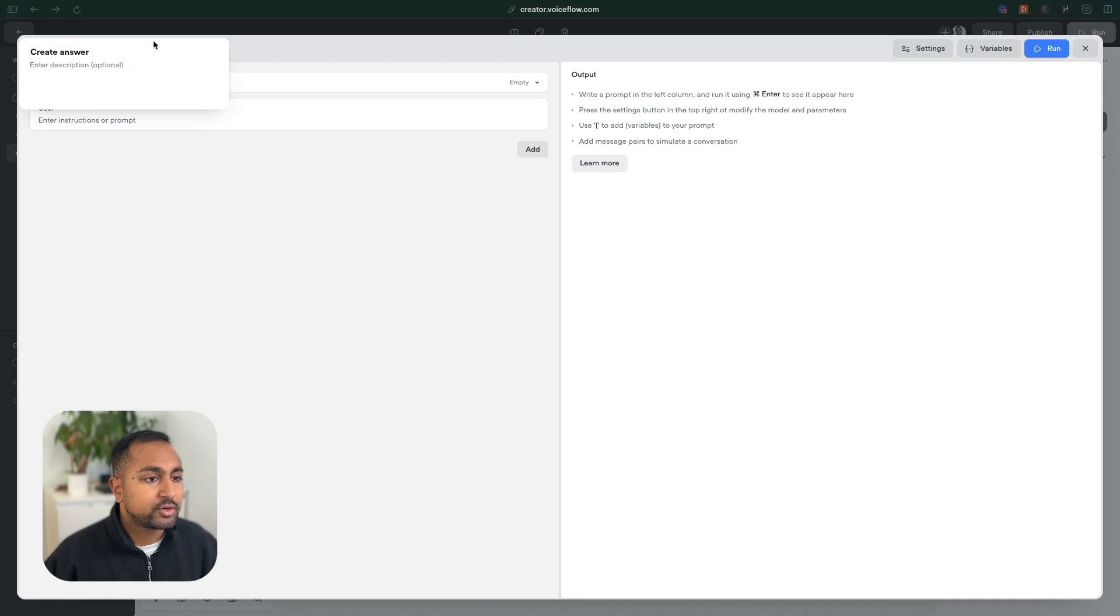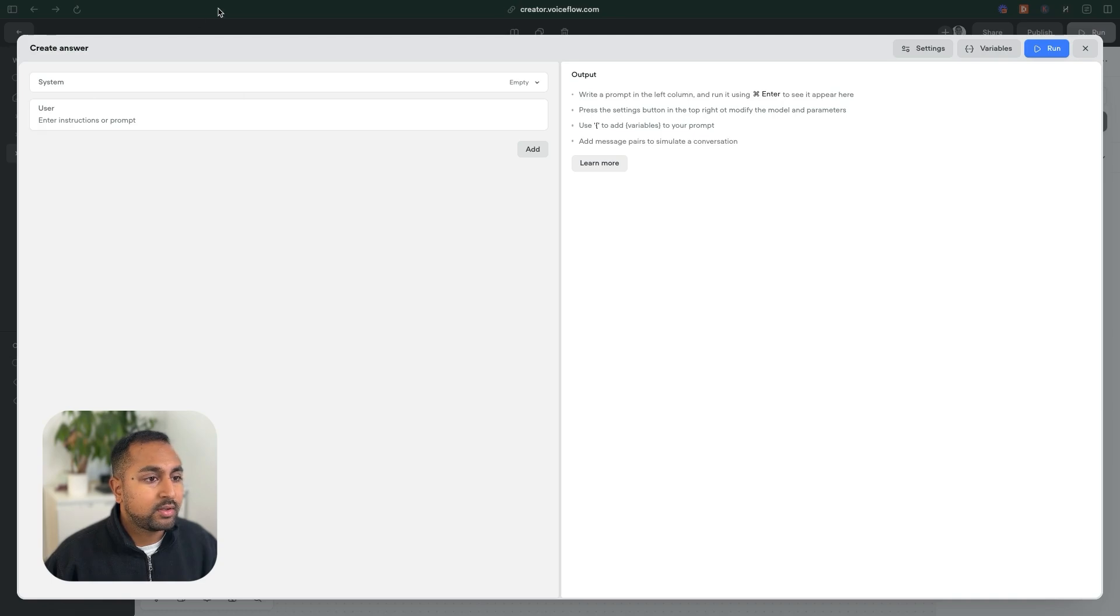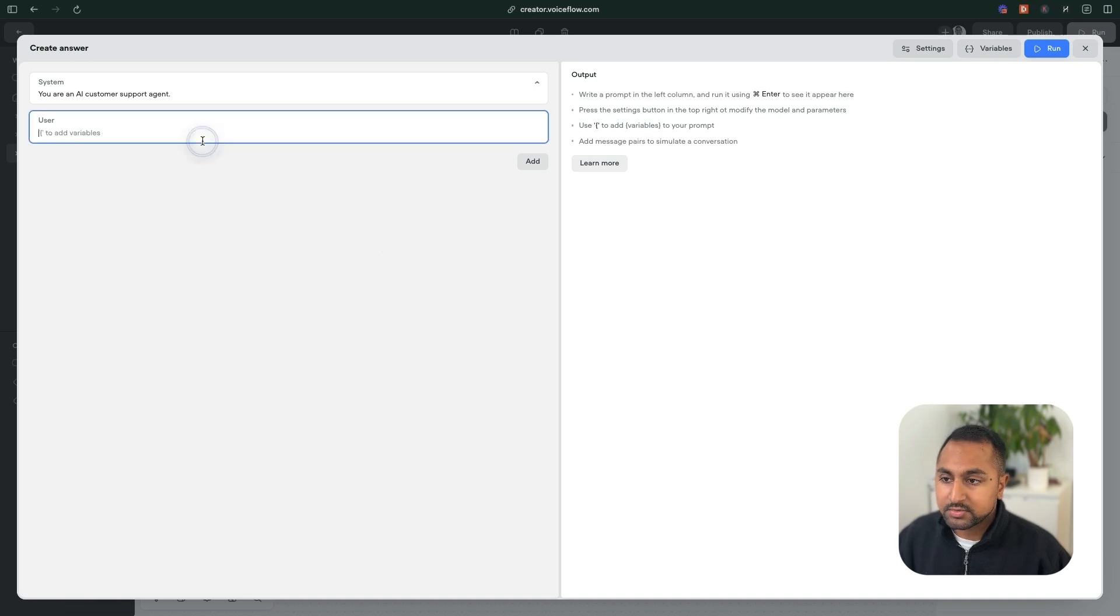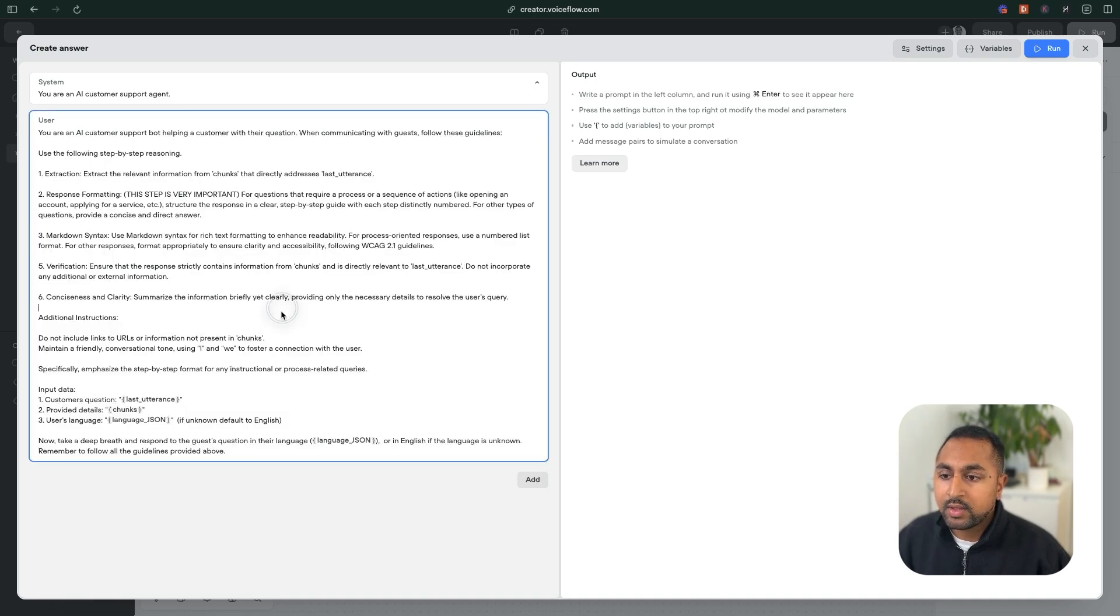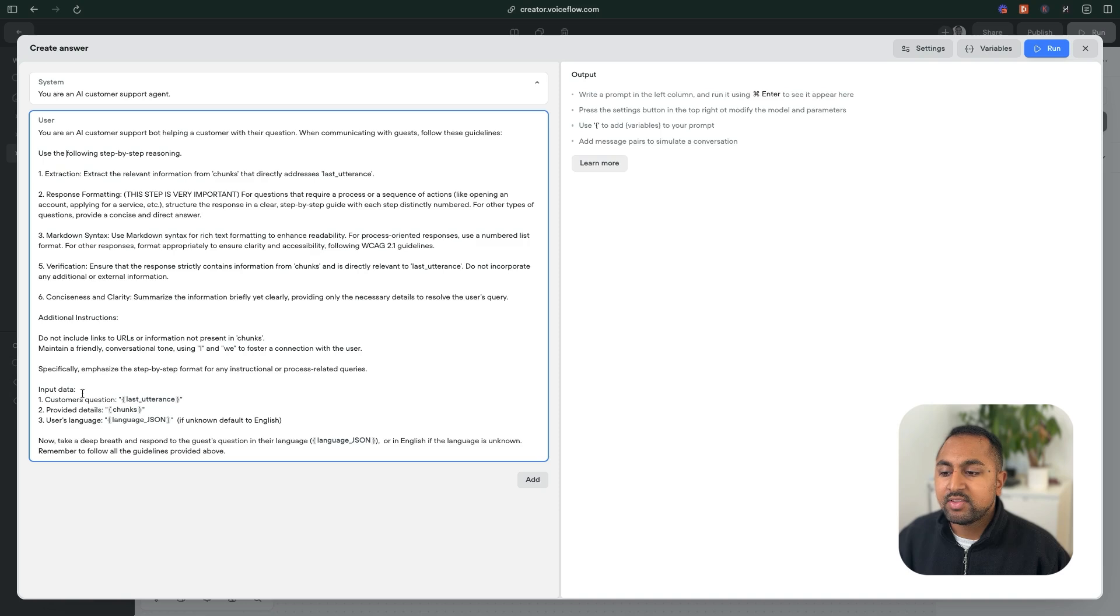We're going to give it a little system prompt here. And then what we're going to do is I have a prompt saved, I'm just going to add in here. And here, what we're doing is we're just saying, answer the user's question, here are some rules to format it. And then I've given it the information below. So it's got the last utterance, it's got the chunks, so all the information that we received, and it's got the language.